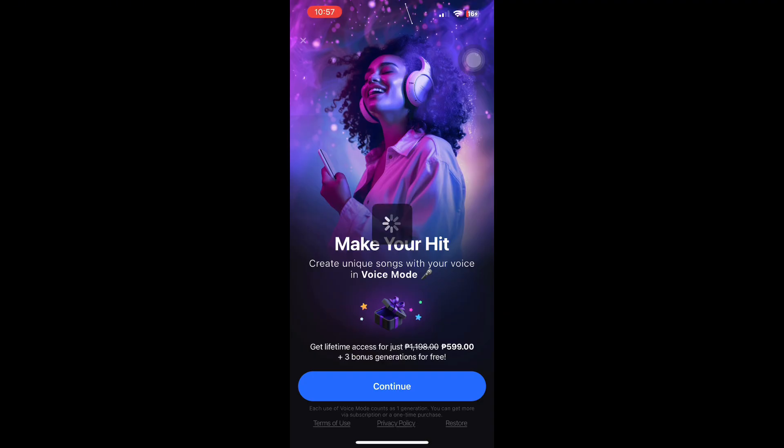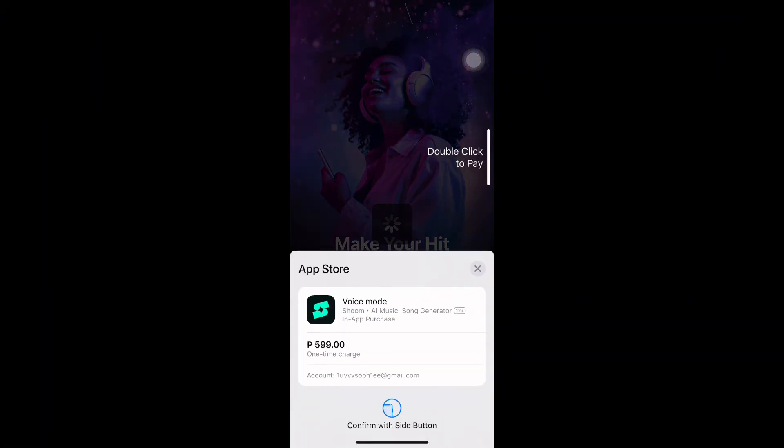You can preview the song, and if you are satisfied, save it or export it to use in your projects.